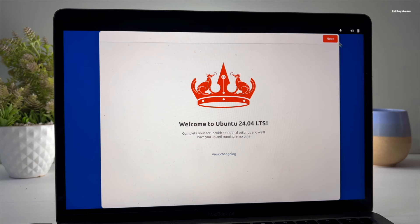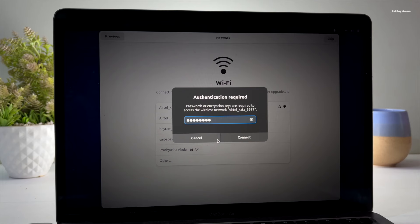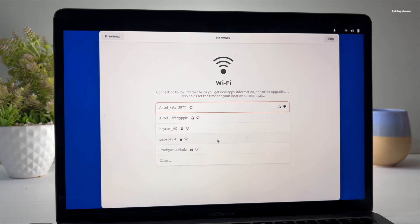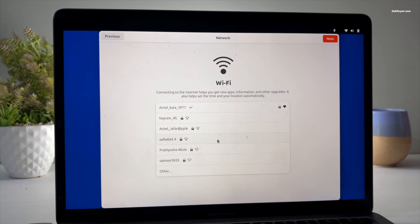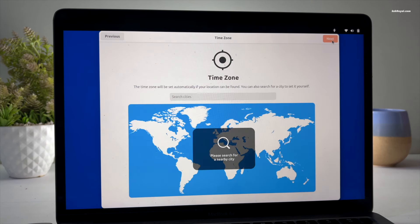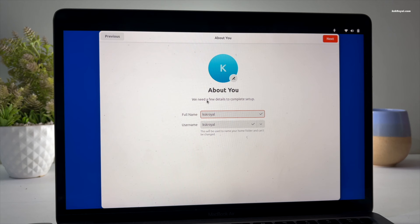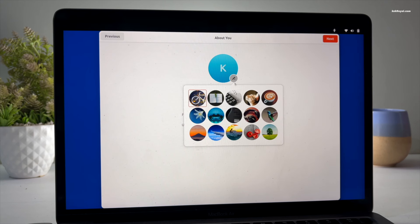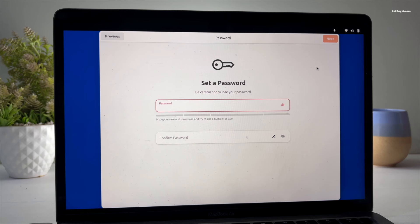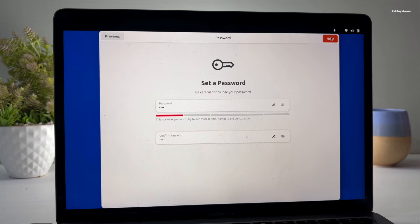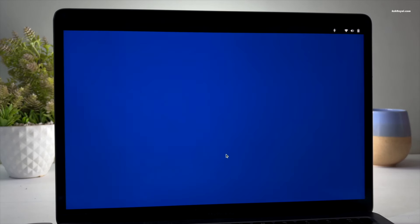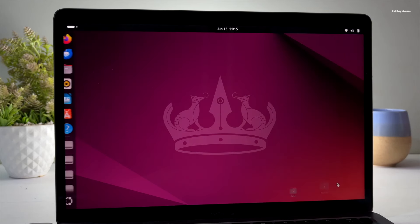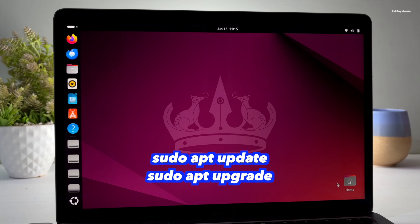Now follow the on-screen instructions to set up Ubuntu by creating a user account. Now type these two commands and update the system, then reboot your Mac.